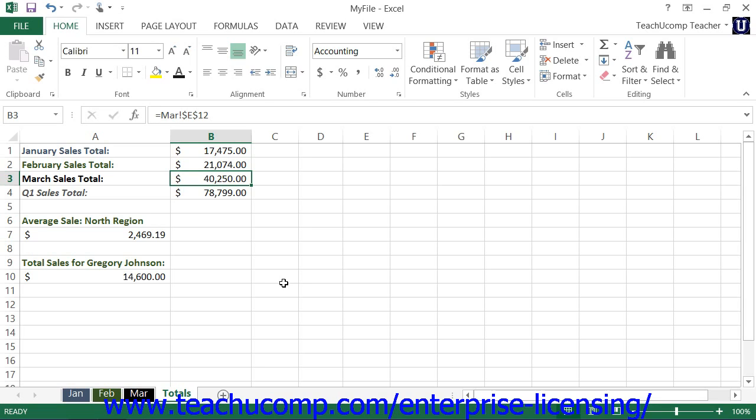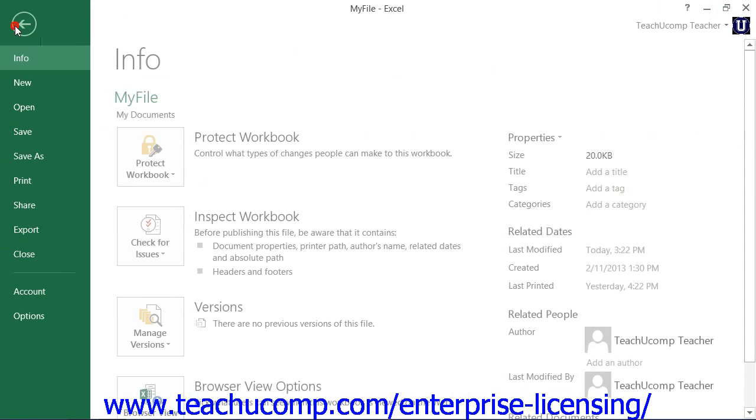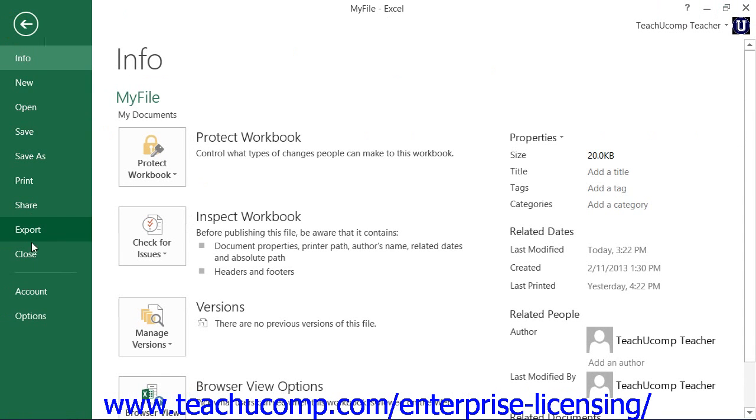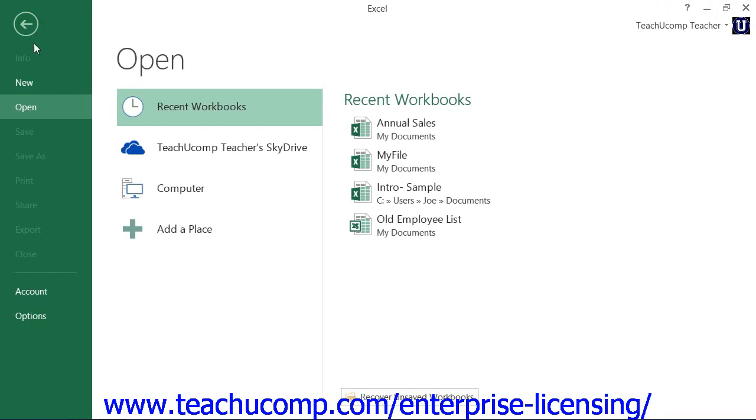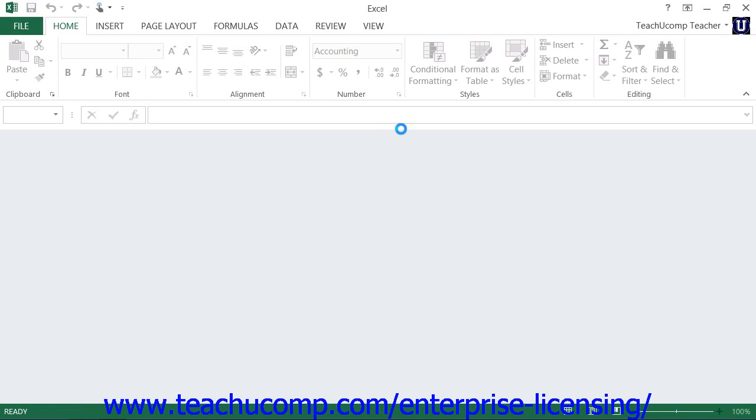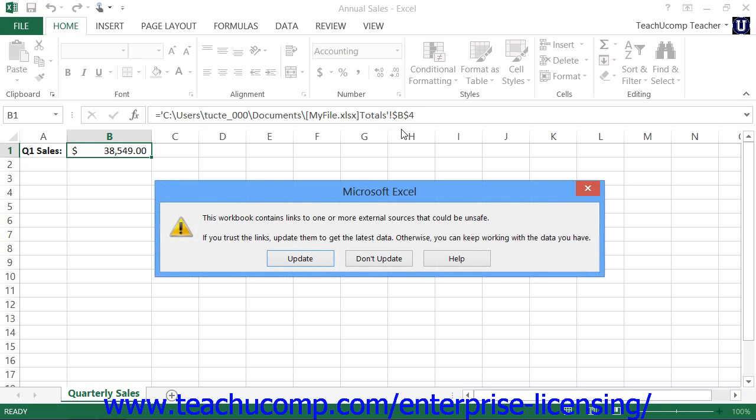As long as you do not move or rename the workbooks, you should be able to change the value in the cell which you copied in one workbook and save your changes. The next time that you open the workbook that contains the linked cells, you may see a small message appear on screen telling you the workbook contains links to data in other workbooks which is changed.